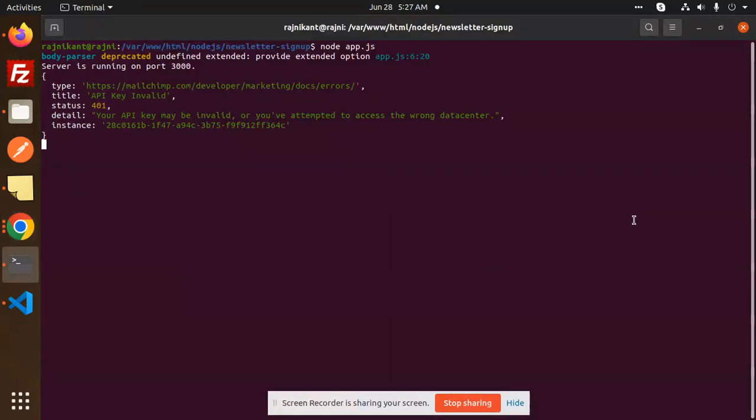Hello friends, welcome back to a new tutorial on Node.js. Today we are going to learn how to solve the error: 'your API key may be invalid or you have attempted to access the wrong data center.'